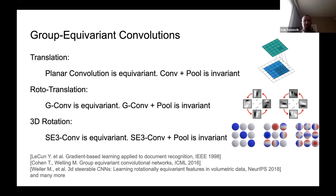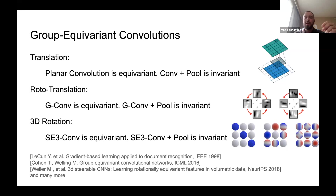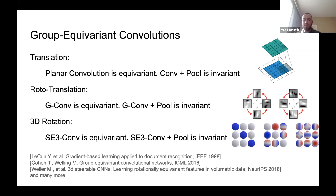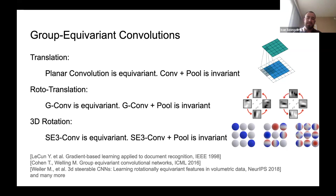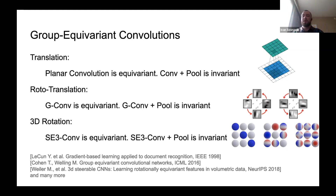Using works by Taco Cohen, Maurice Weiler, and others, you can generalize convolution to broader groups. For example, you can consider translations with rotations, giving you G-CNNs for different types of rotations. Or you can consider 3D objects and 3D convolutions, giving you SE3 convolutions. In all these cases, the convolution itself is equivariant. If you want the output to be invariant, you use a sort of pooling — choosing the maximum or average value from the feature map or from a stack of feature maps.